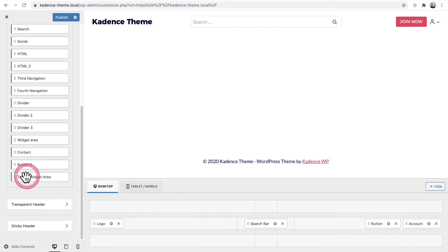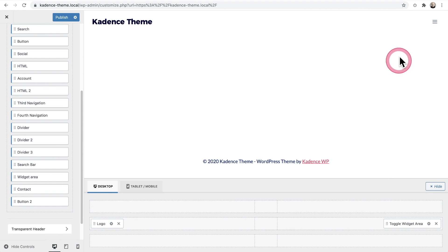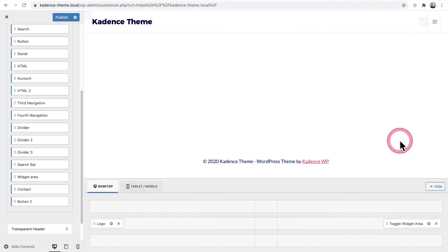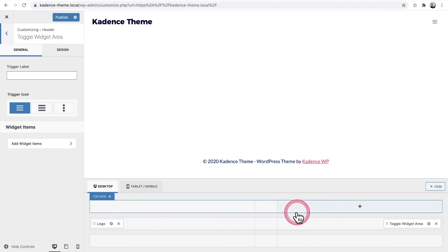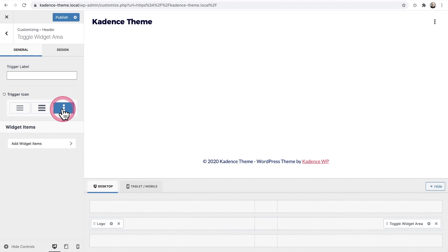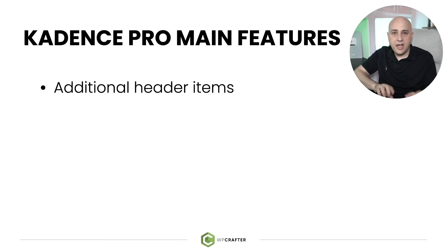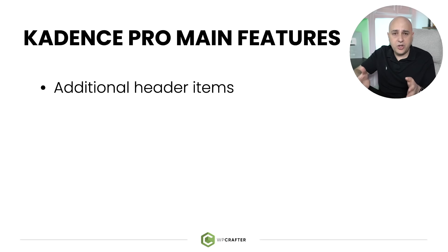The Toggle Widget Area is quite interesting. Drag it to the right and it shows a hamburger icon — which you can change — that triggers an overlay taking over the screen where you can show information or a menu. If you want a really clean look where the menu is hidden until someone clicks, this is how you do it. You can even type 'menu' as a label, and there are lots of styling options.